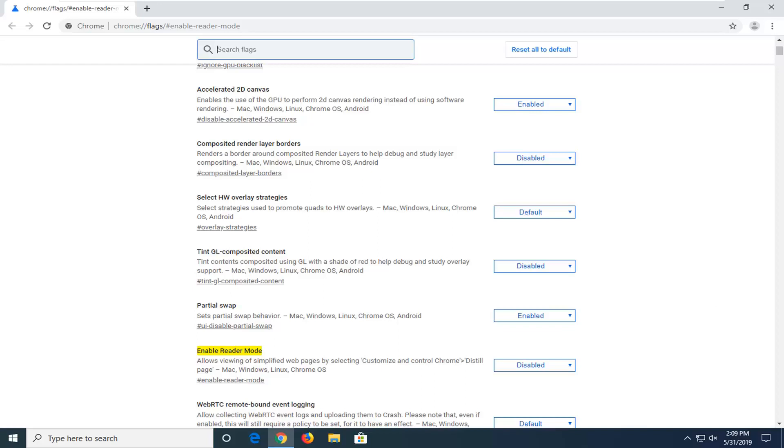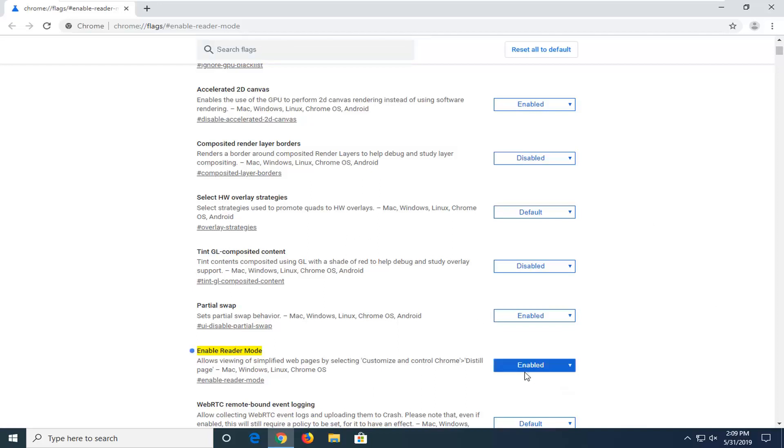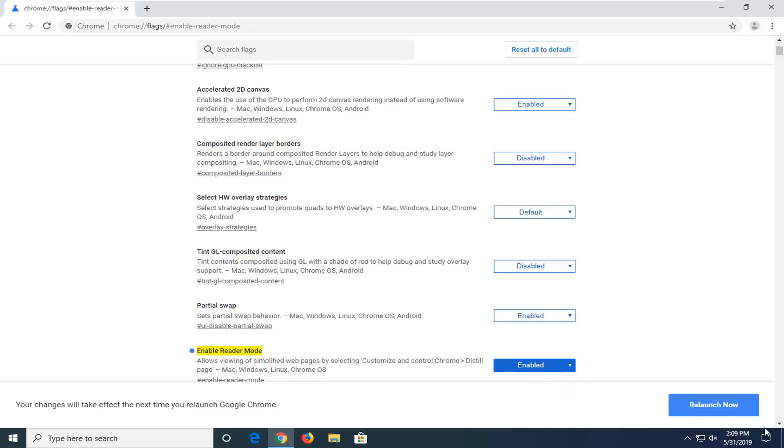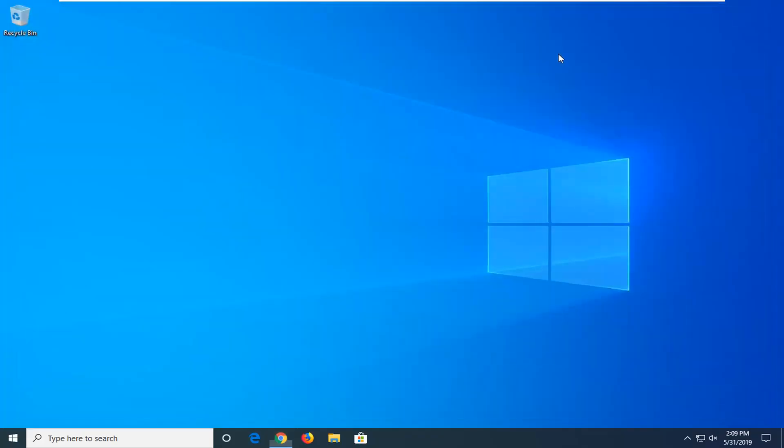We're going to go ahead and just click the drop-down here, select Enabled, and then you will have to relaunch now. So close out any open tabs you might have and any applications you might have open within the Chrome web browser.